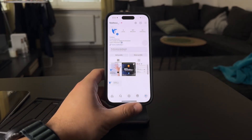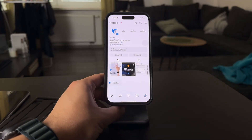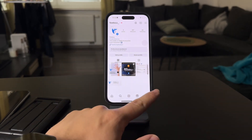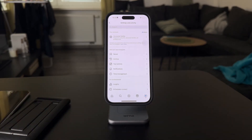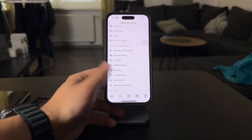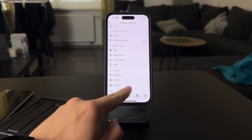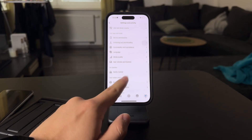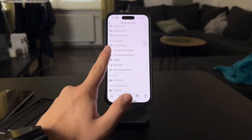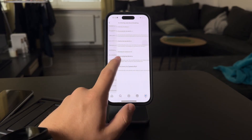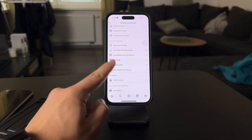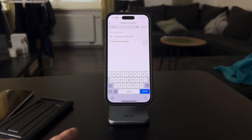In case you want to be really thorough, or check out all of the information connected to you on Instagram, you can also export every single piece of information — all of the content attached to your name from Instagram. You should be able to find a way to download all of your data.